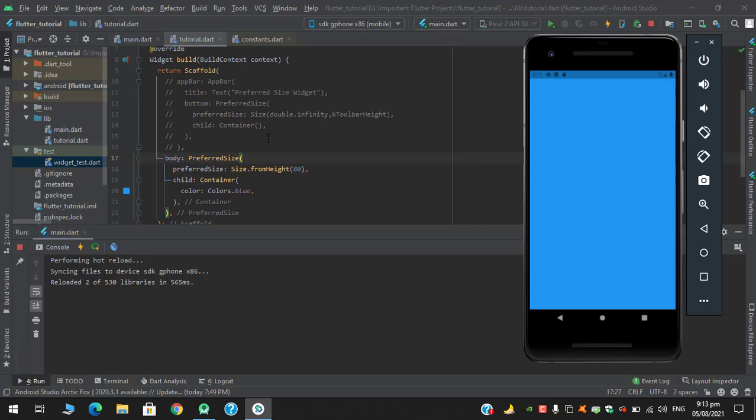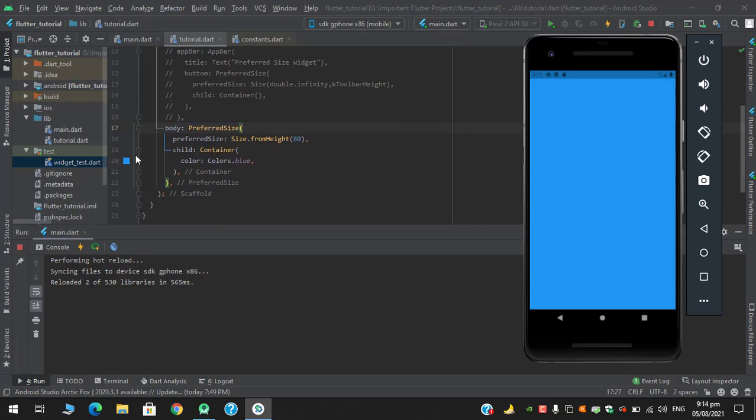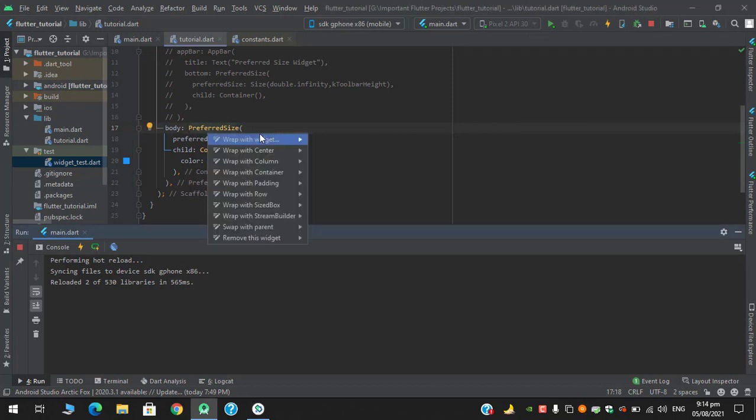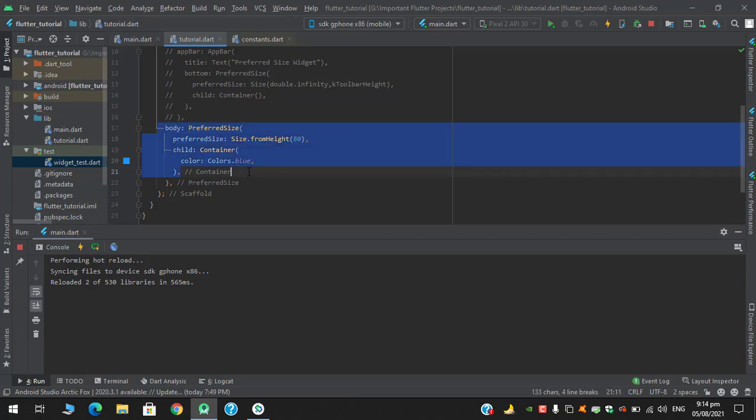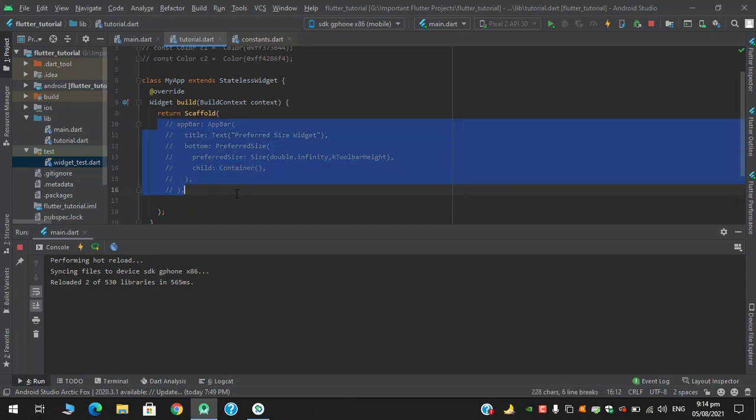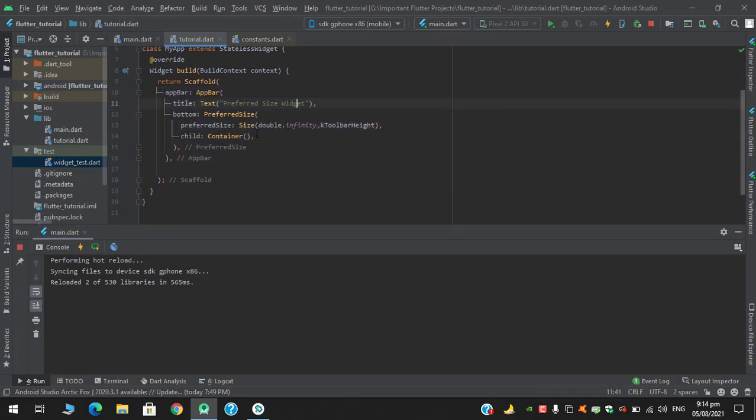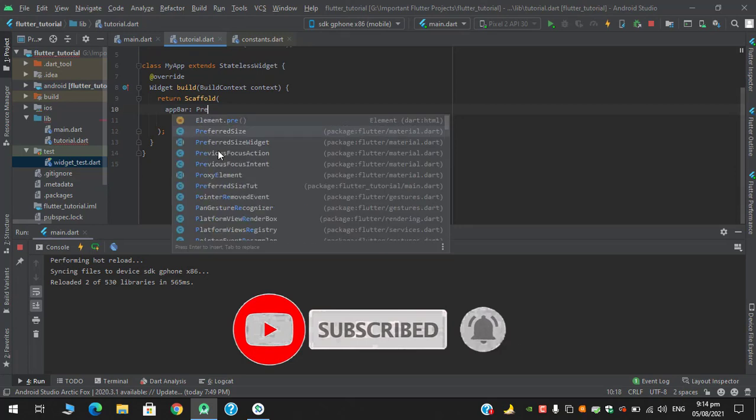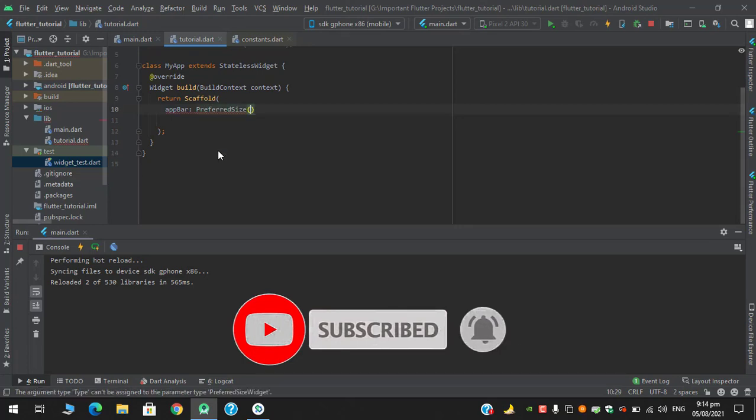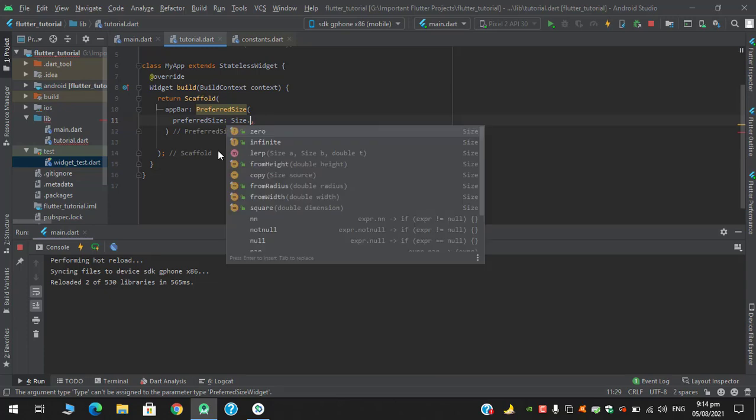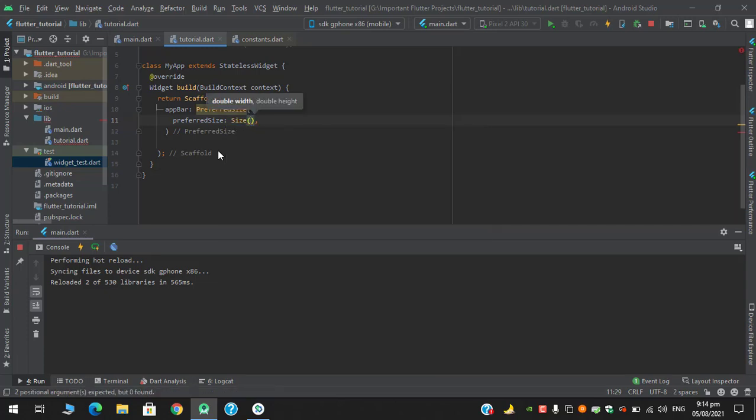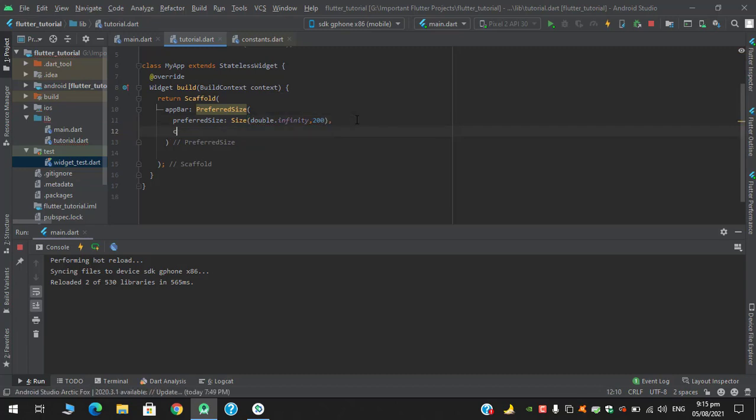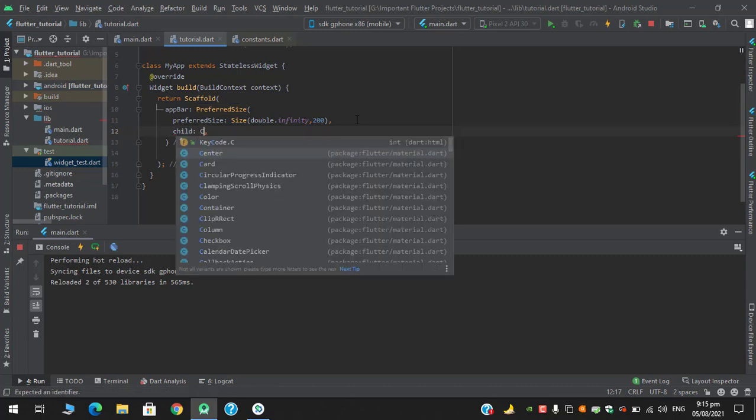I remove this for now and will continue on with the work we left on. Without using the appbar, we have to implement a custom appbar. So I completely remove this code first. In the preferred size I will define preferred size of size, and for the width I will just say double.infinity and in the height let's say 200.